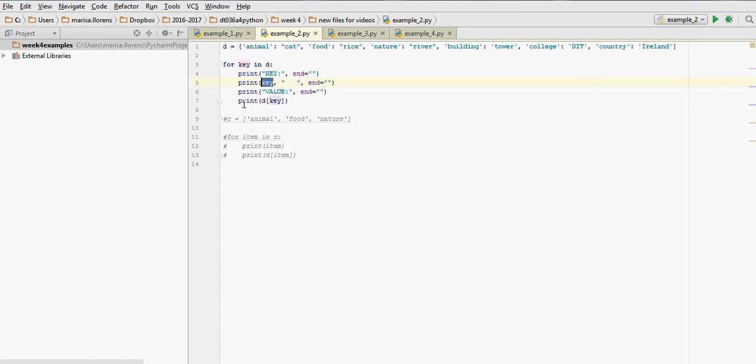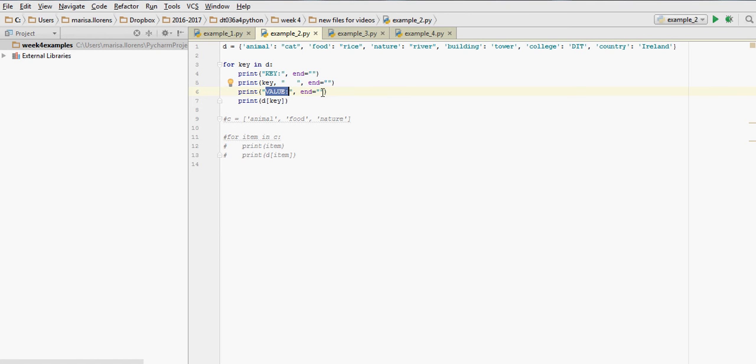That means that this for loop is going to go through the dictionary and print animal, food, nature, building, college, country. Then we have another text string, say in the word value and colon, then not finishing on that point, continuing writing on the same line.